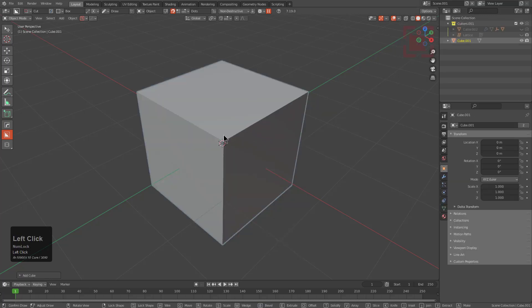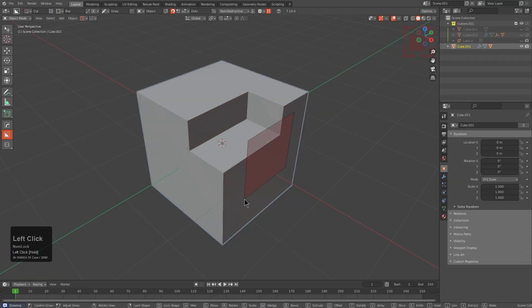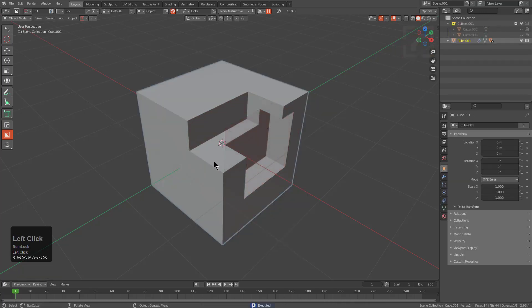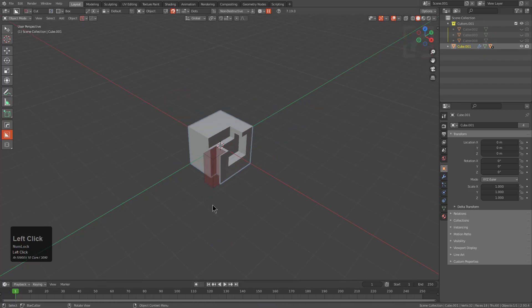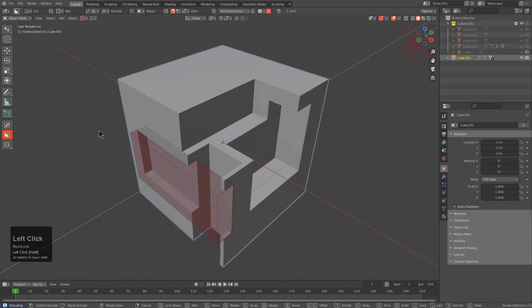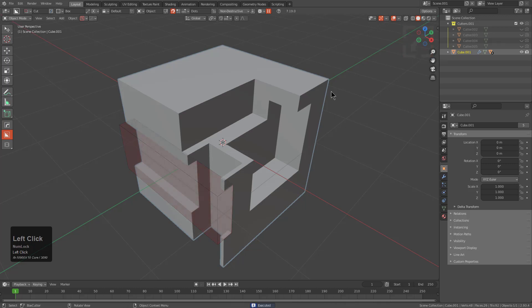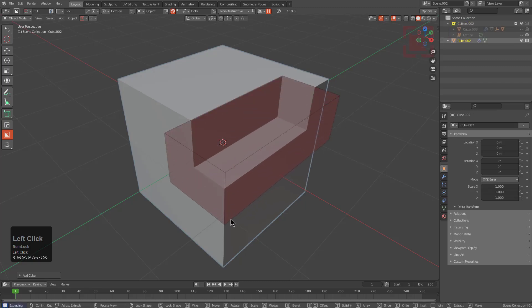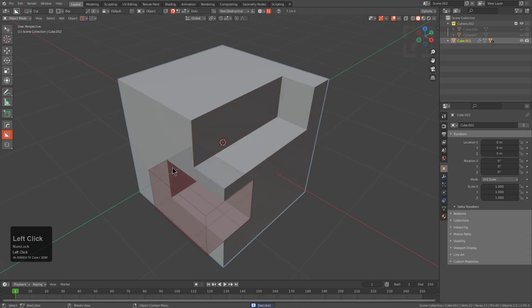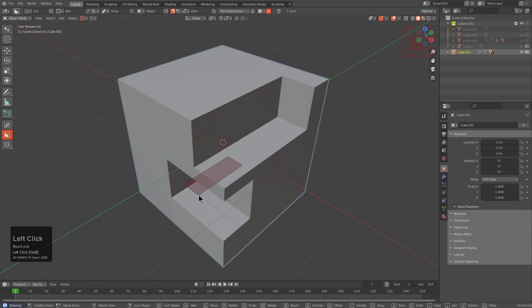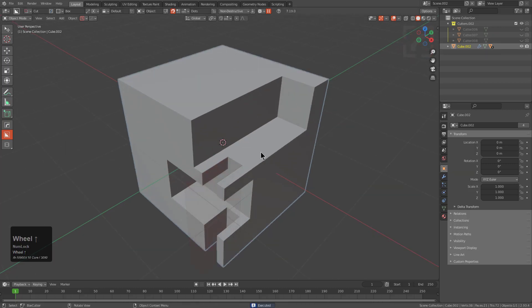We can shift A and once we begin cutting we see that we are now dealing with a clean and proper collection management system compared to before where it would actually link over the old collection which was completely not what we wanted. So we'll click plus make a new scene and we'll just insert a cube.